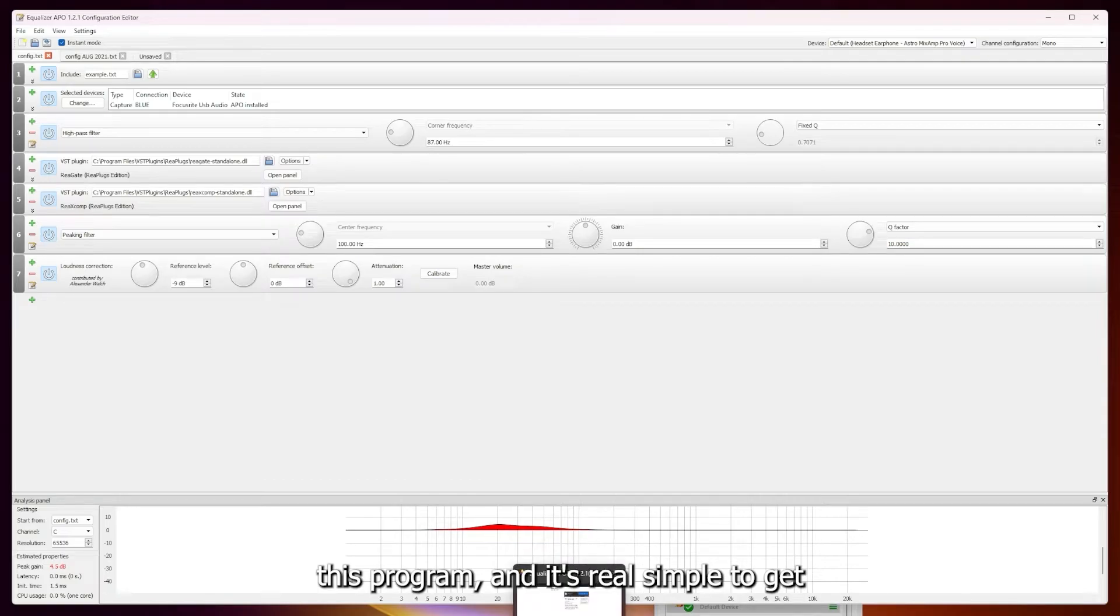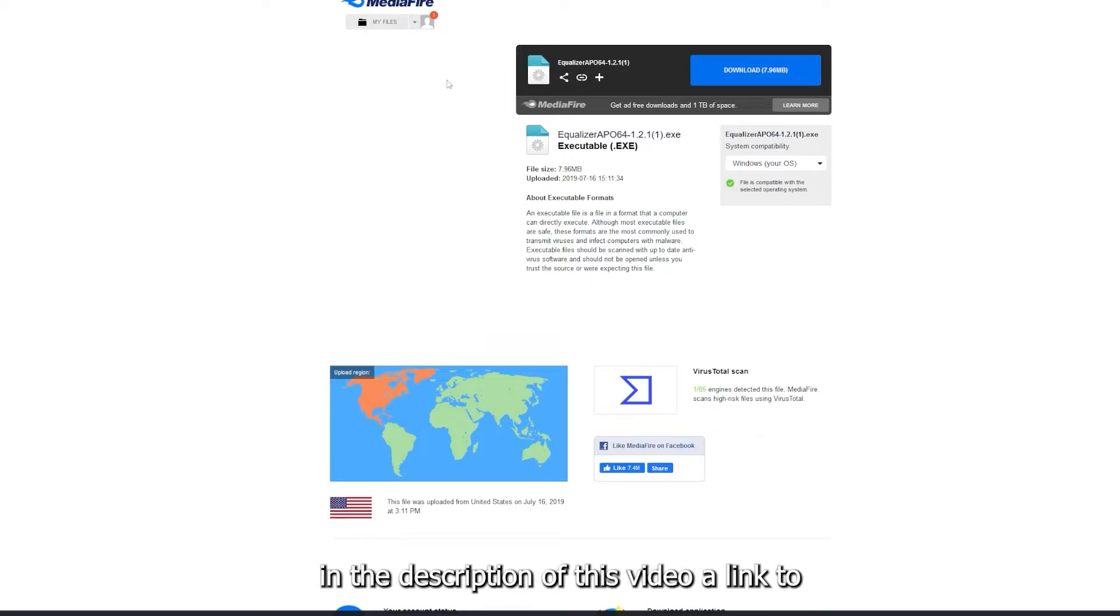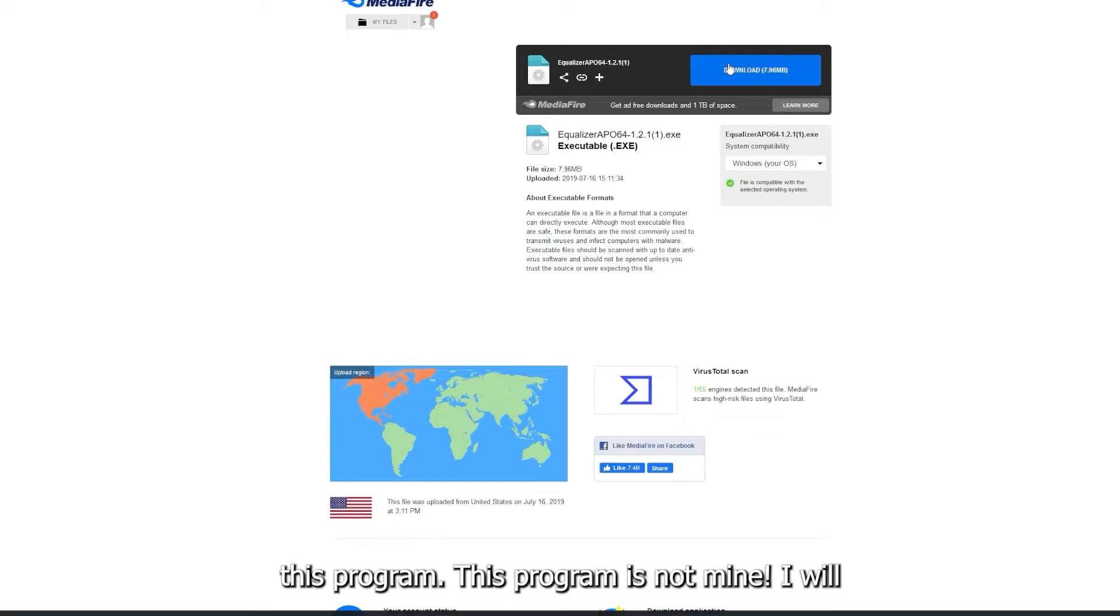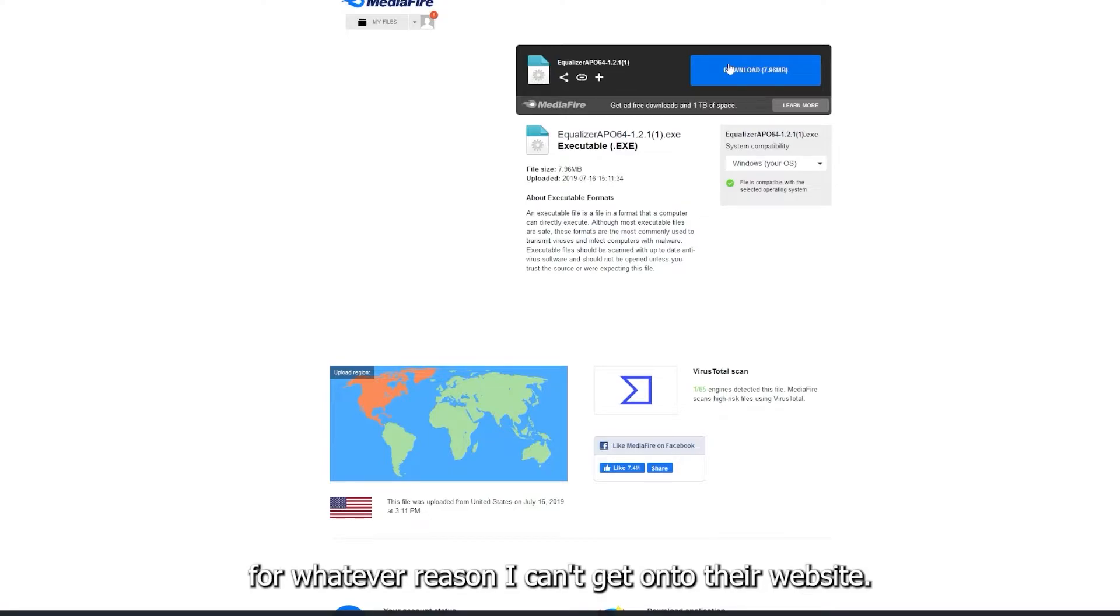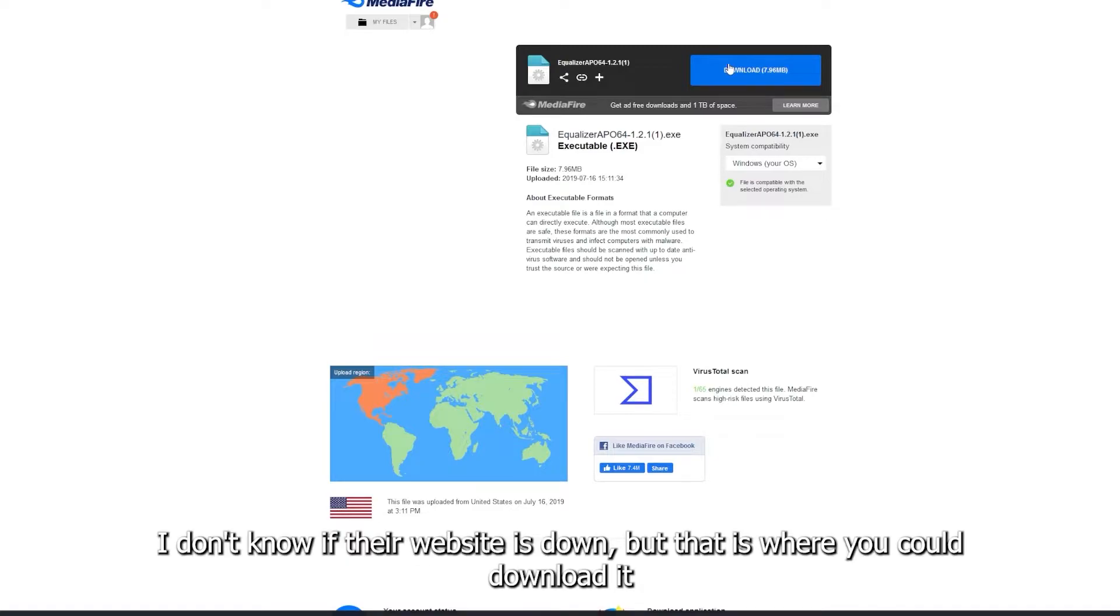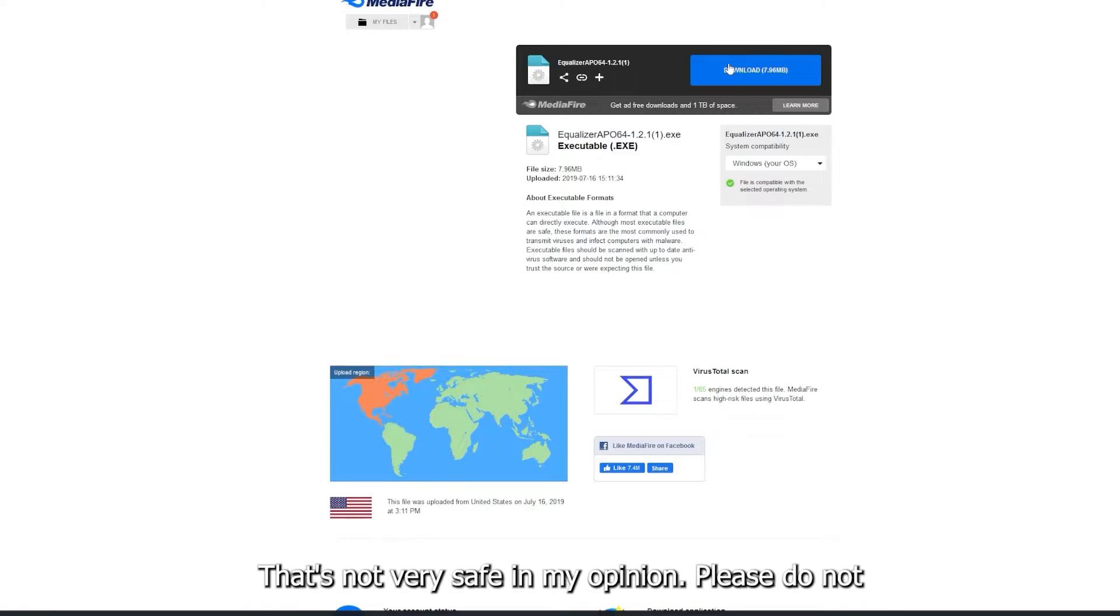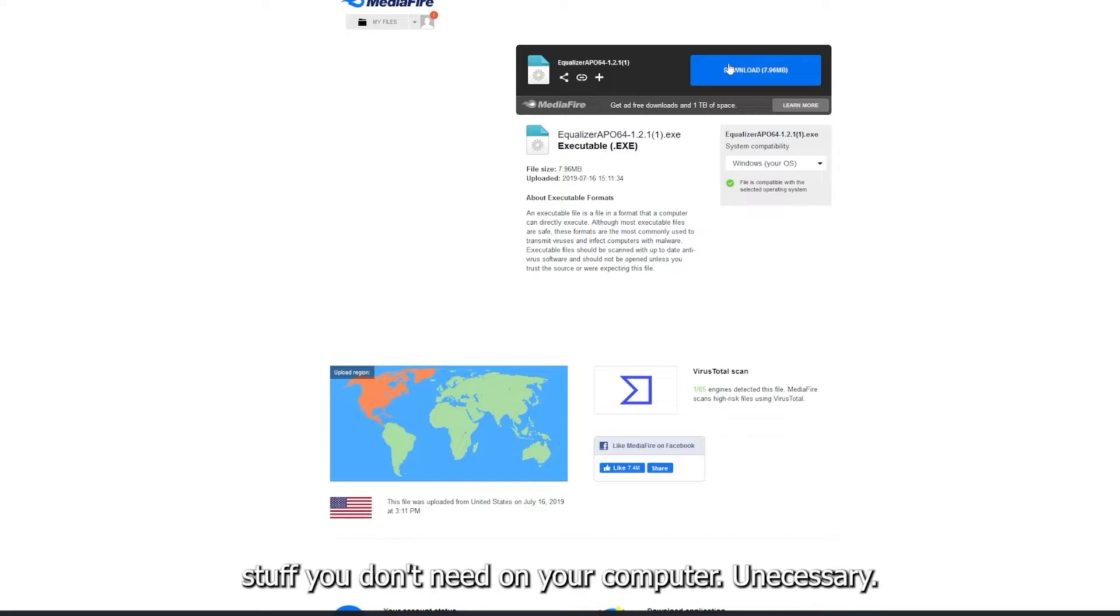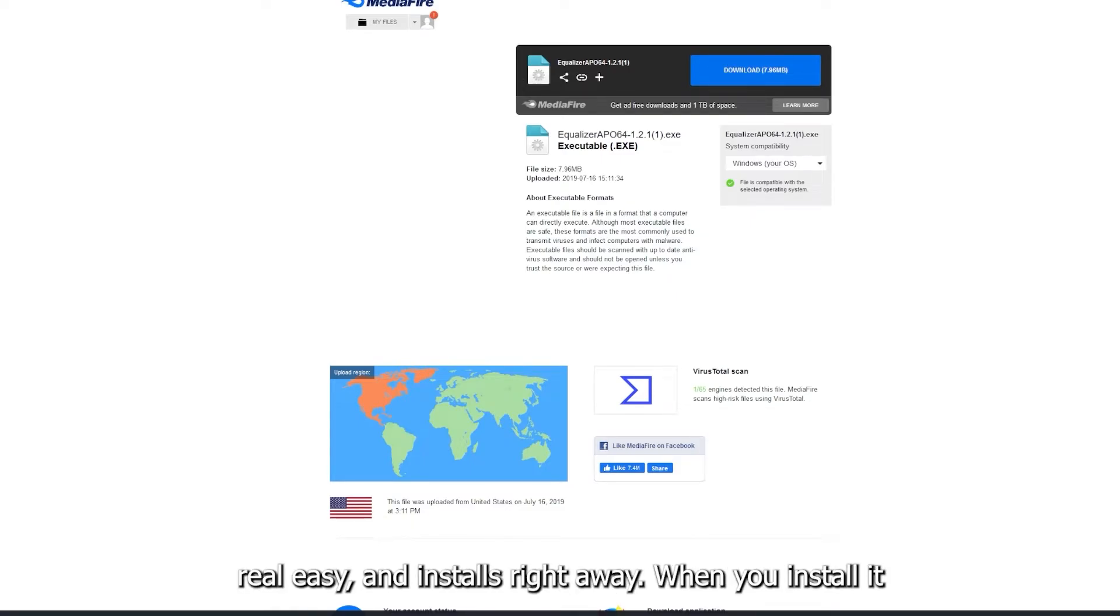And it's real simple to get. I'm actually going to share with you in the description of this video a link to MediaFire where you're able to download this program. This program is not mine. I will credit the creator if I can find his information below. For whatever reason I can't get onto his website, I don't know if his website's down, but that's where you can download it. There is other websites like SourceForge. That's not very safe in my opinion. Please do not download it from there because they try to install stuff you don't need into your computer. Unnecessary. Go to link in description, download it there.